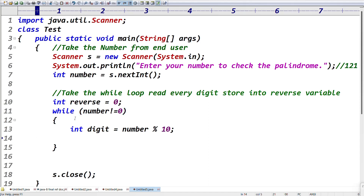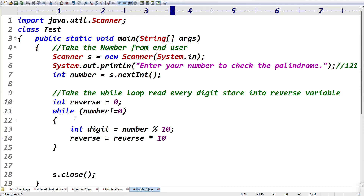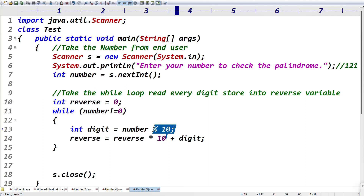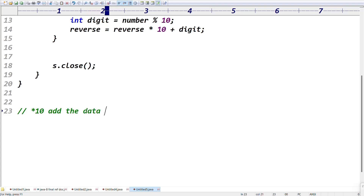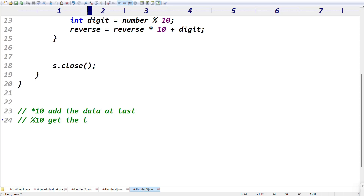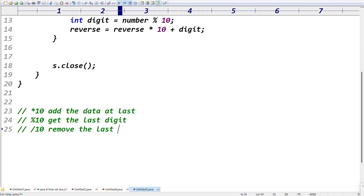Initialize reverse to zero: int reverse = 0. Then update: reverse = reverse * 10 + digit. To add the data into the reverse number, we use star 10. Remember three points: modulo 10 — get the last digit; star 10 — add the digit at the last position; divide by 10 — remove the last digit.